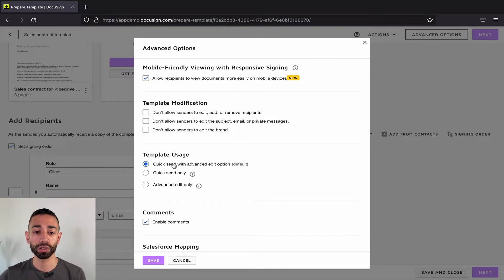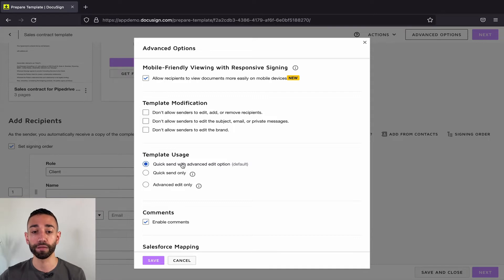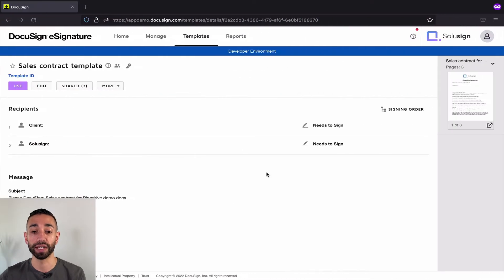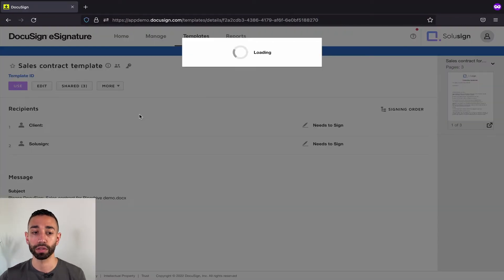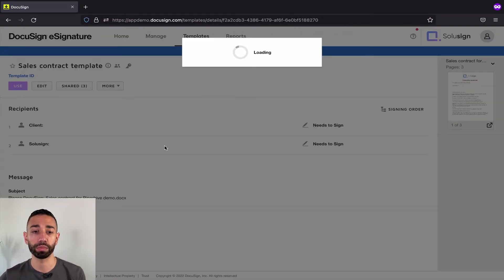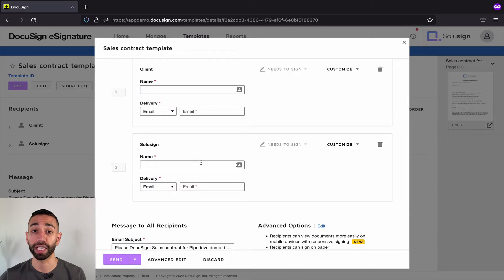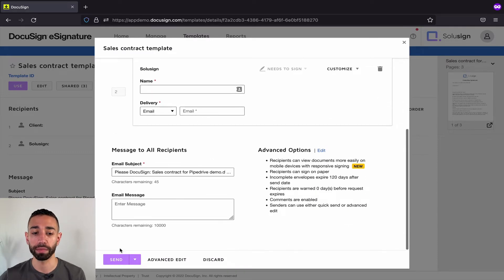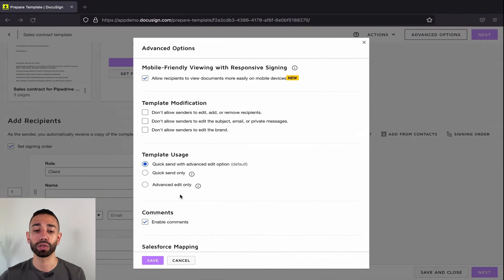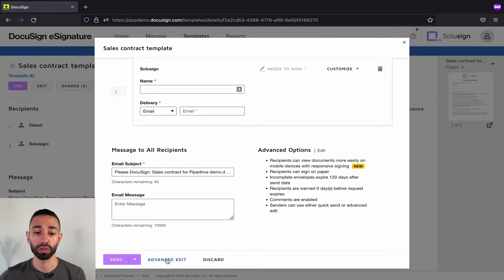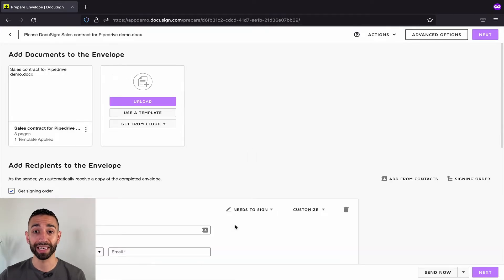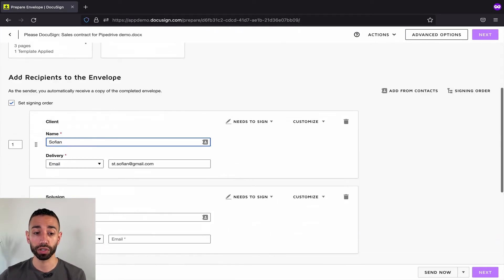So if I don't touch any of those settings, the default option is the top one. So senders get access to the send and advanced edit option. So if I now click on use viewing the DocuSign account as a person who's been granted access to the shared template, I can either click on send or advanced edit. And if you don't want your signers to be able to go to the advanced edit menu, which will then allow them to go to the DocuSign tagging page.